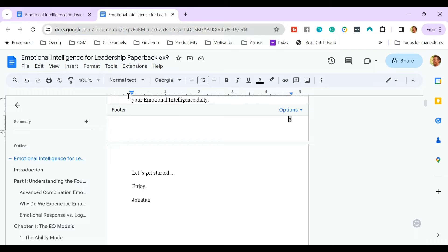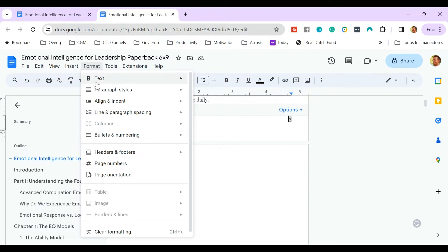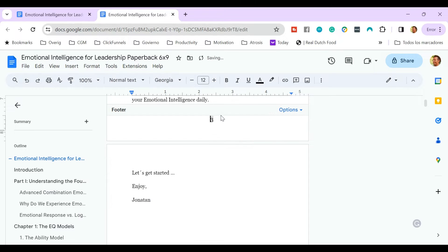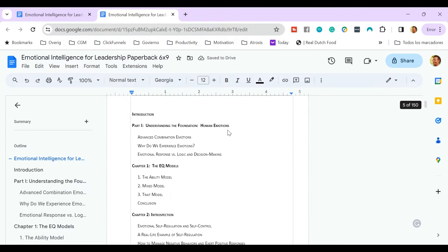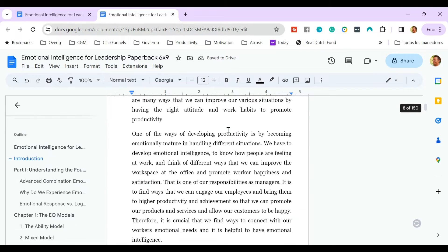I open the footer. I want to move this to the middle. So I go to Format, Align and Indent, and I click on Center. Now the page numbers in all the book are aligned in the middle.